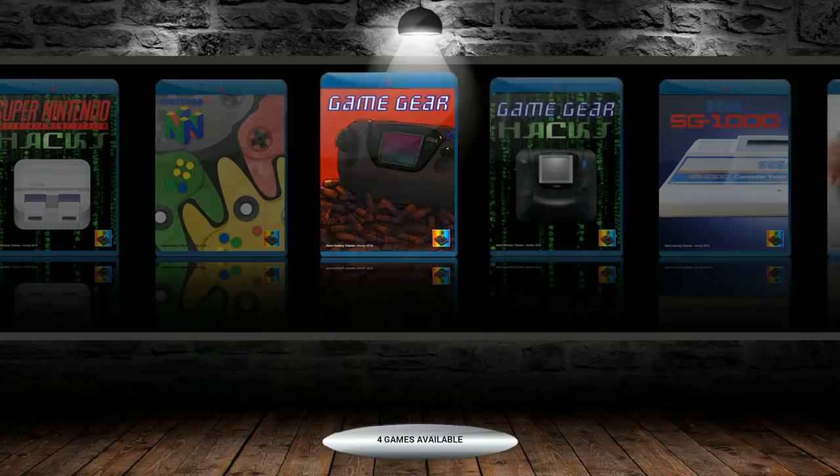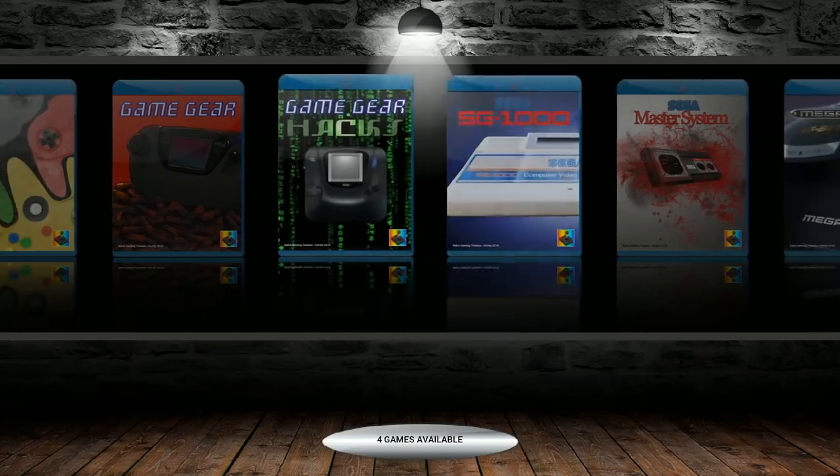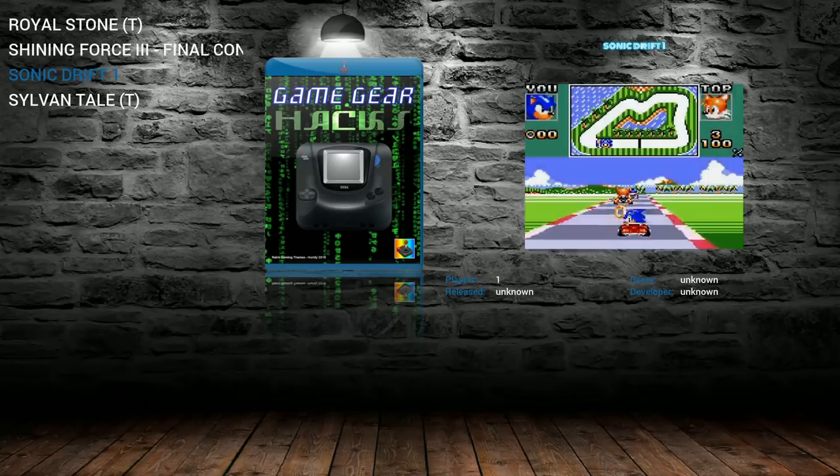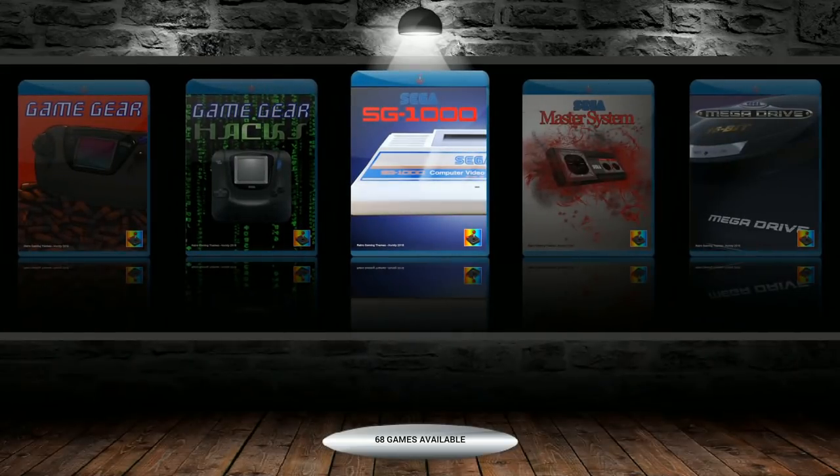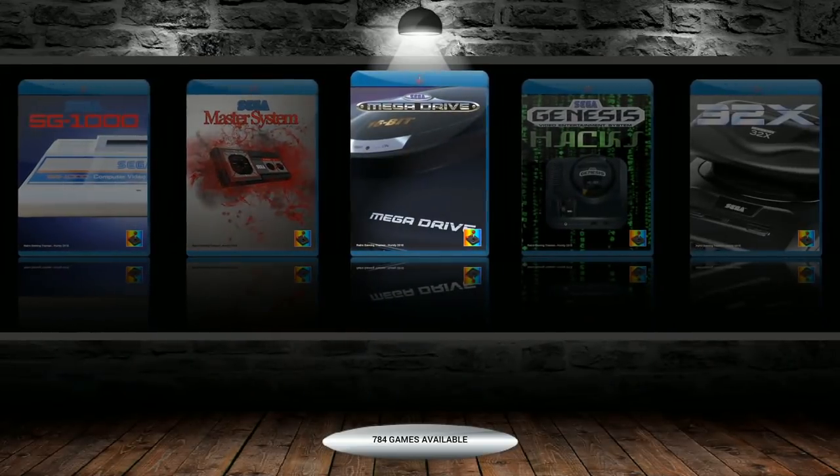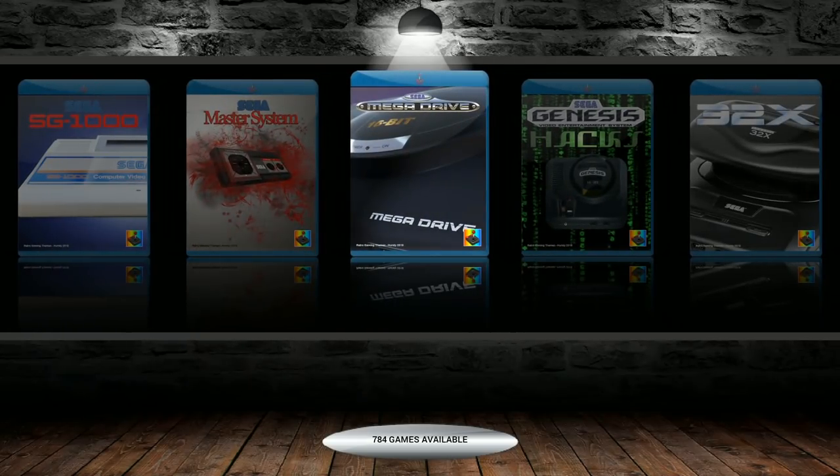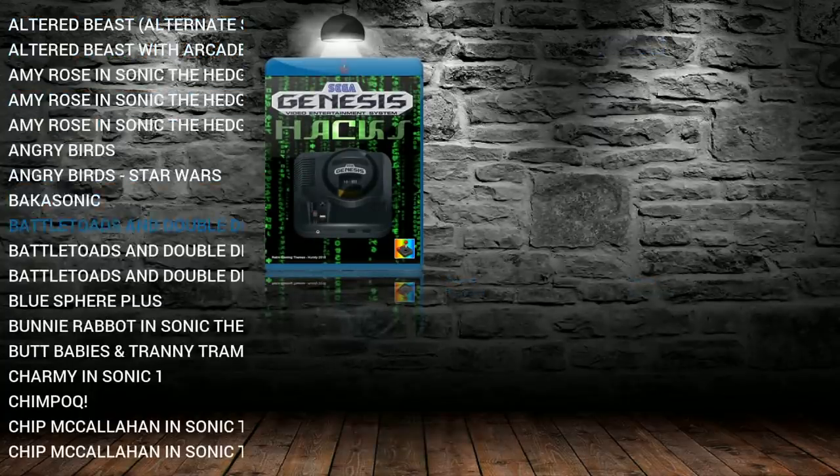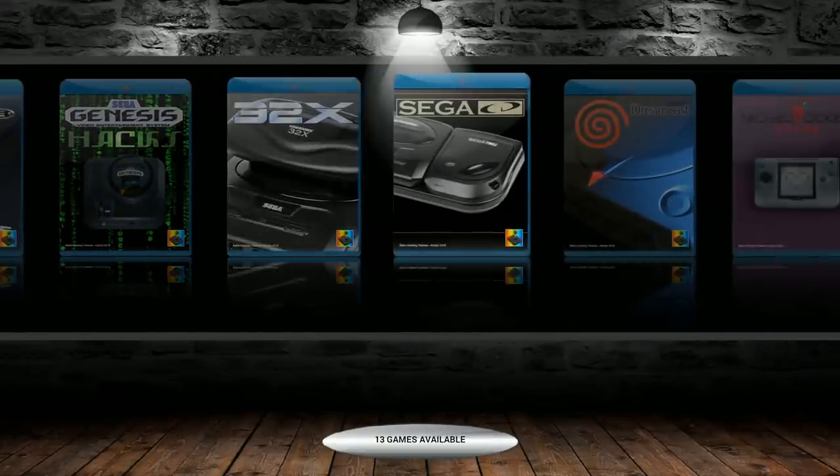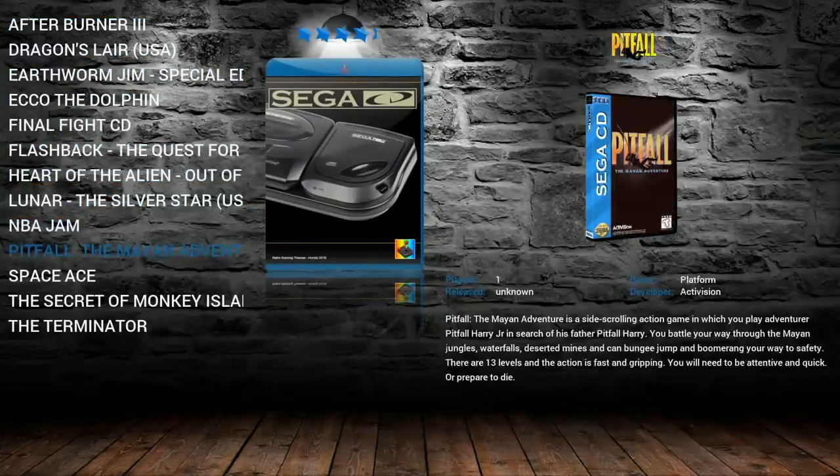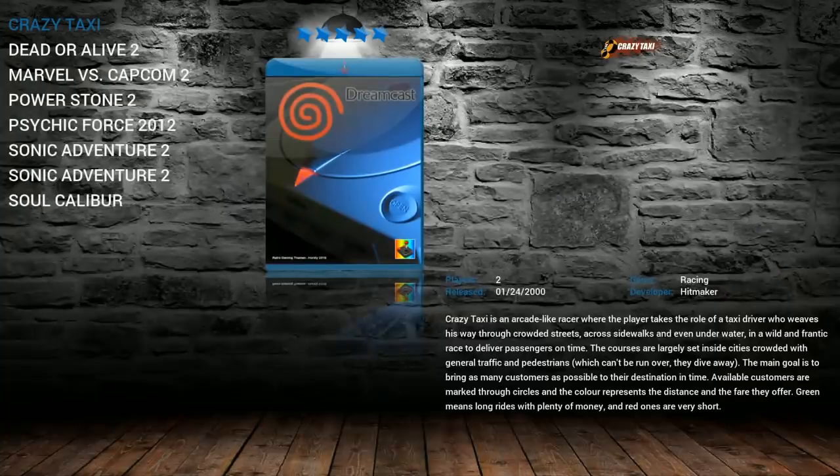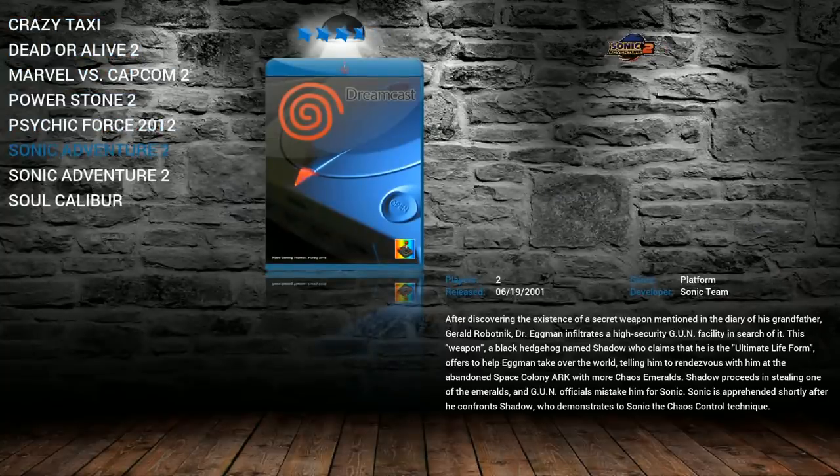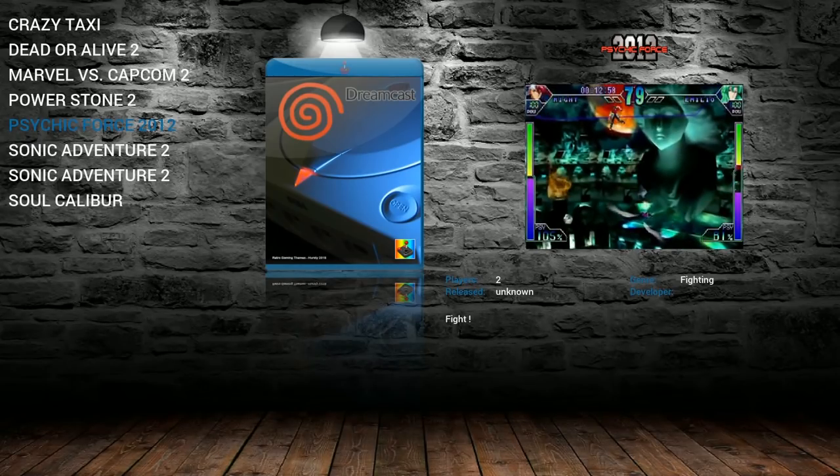Game Gear 249, similar with the other portables, you should have a nice bezel there. Hacks, you got four. Sonic Drift, cool little game. Wow, nice to see that they got video snaps for these, for the hack games. That's cool. A lot of times, hack games don't have video snaps. SG 1068, Master System, 271, 81. Sega Mega Drive, so I could switch this to Genesis really easily with that script, 784. Hacks, 192. So loaded with the Genesis Hacks, 32X, 36. Sega CD, 13. So this is where they're saving a little bit of space here, but they still have the Terminator, still have NBA Jam, so still some good games. Dreamcast, Crazy Taxi, Dead or Alive, Sonic Adventure, Soul Calibur, Psychic Force, and then Power Stone.